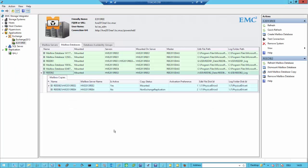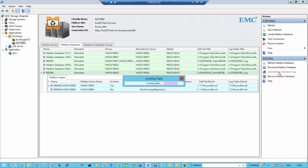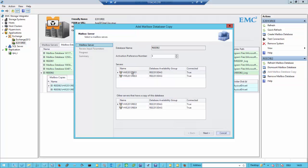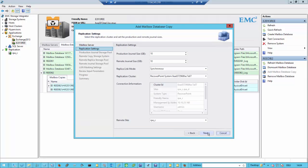Next, if we want to do remote replication, we have to configure volumes on the remote array and set up the underlying replication software — which normally means configuring RecoverPoint consistency groups and all that stuff. This is completely done for you using the integration of EMC's ESI. So we can go to our mailbox database and say we want to add a mailbox database copy. By selecting a server on the remote array and having the high availability extensions, it knows that this server connects to the remote array replicated with RecoverPoint — it knows what to do.